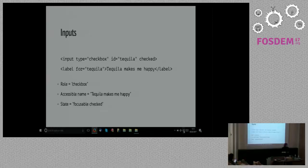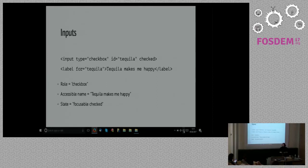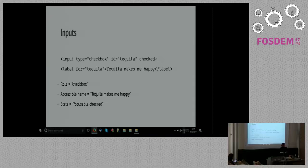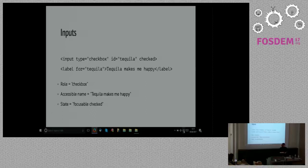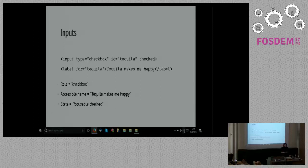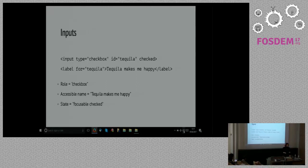Something similar happens when we have interactive elements like inputs as well. In this case, this particular form field has got a role of checkbox. It gets its accessible name this time from the label element that's associated with the field. But all this says to the screen reader, basically, say this is a checkbox, tell the user that, and in this case, read the label text as the accessible name so the user knows what the checkbox is all about. And all that accessibility comes for free from the HTML.